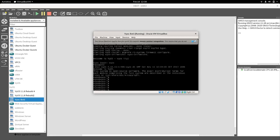So yeah, we were able to have this appliance in GNS, and in the next video we are going to configure this router and we're going to use Ansible for that.